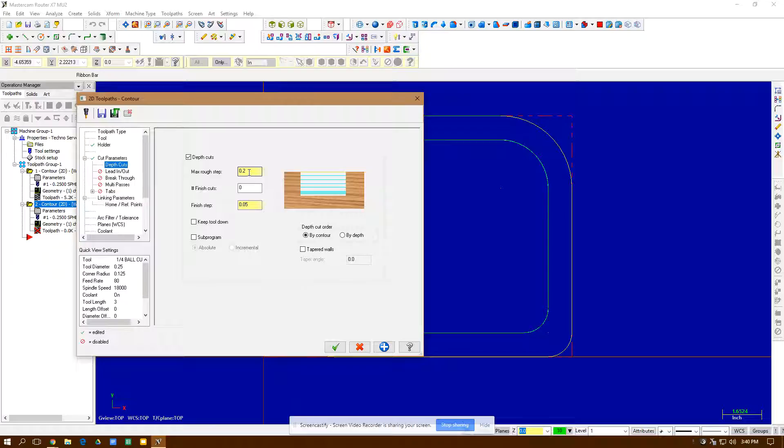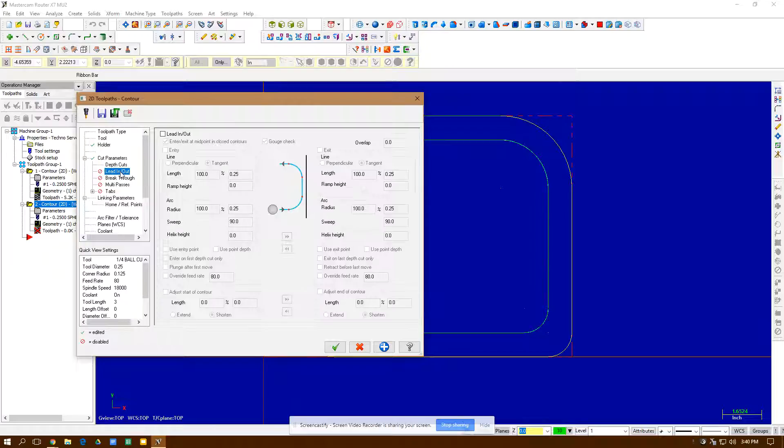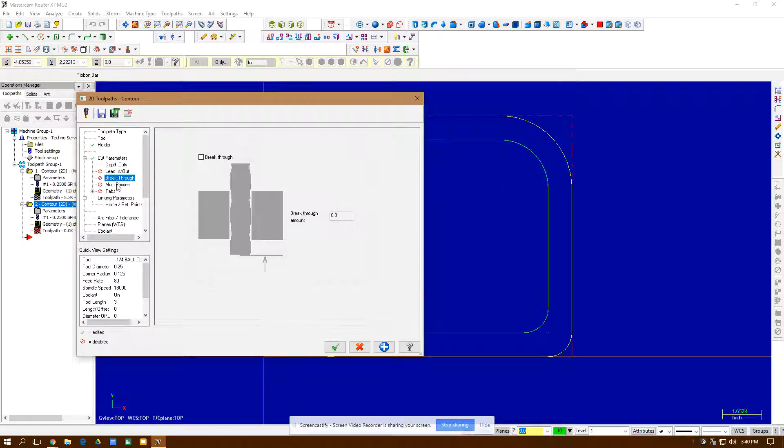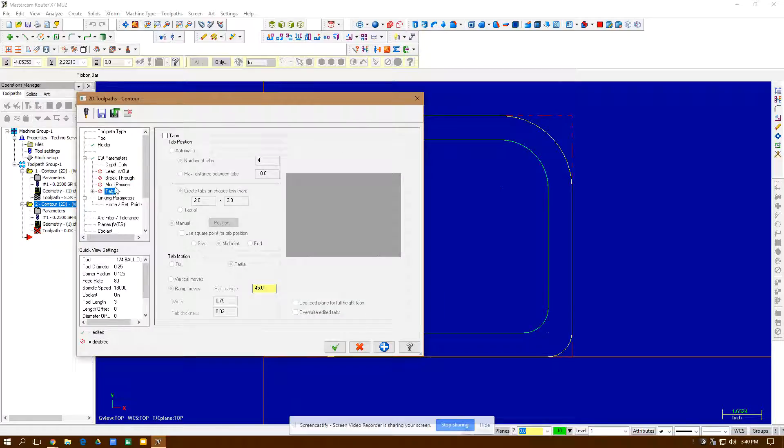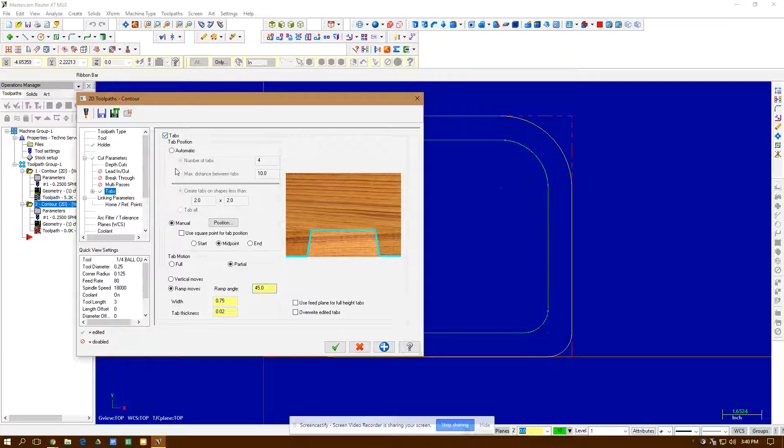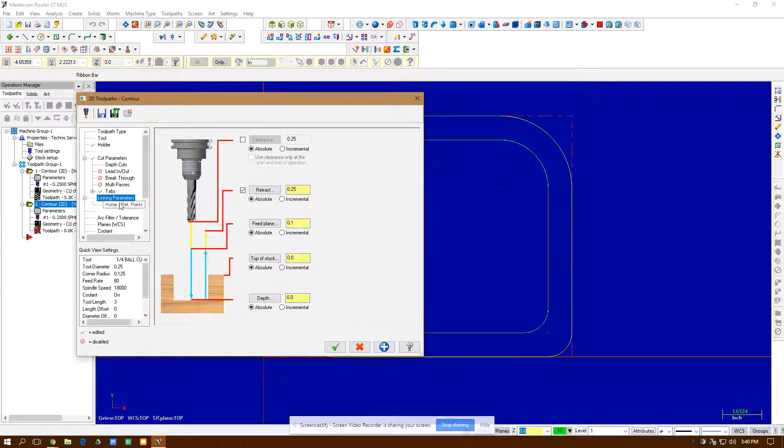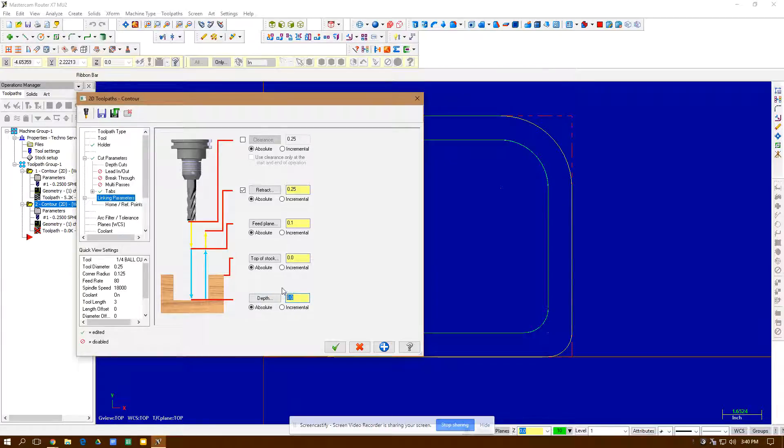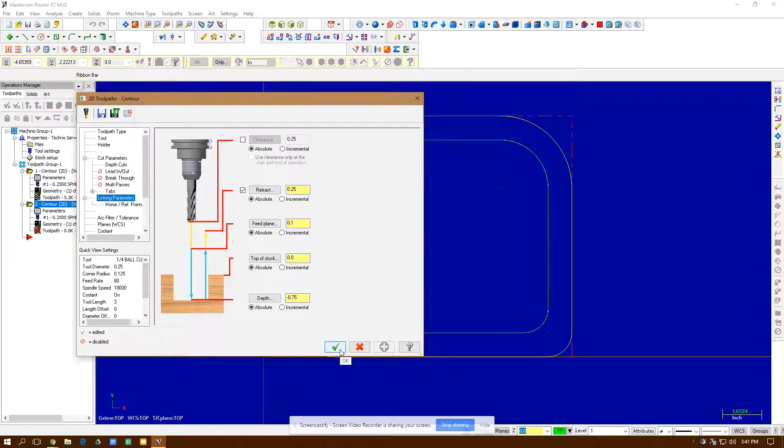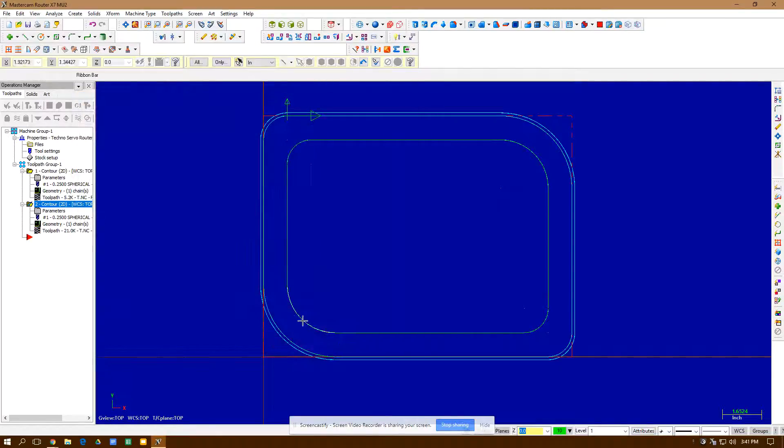Depth of the cut. Depth of cut is important on this one, 0.2. Lead in is turned off. I am going to create tabs on this. I'm going to do them automatically on all parts and linking parameters. They're all absolute. This is a negative 0.75 because that's the thickness of my board. Green check mark. I'm done.